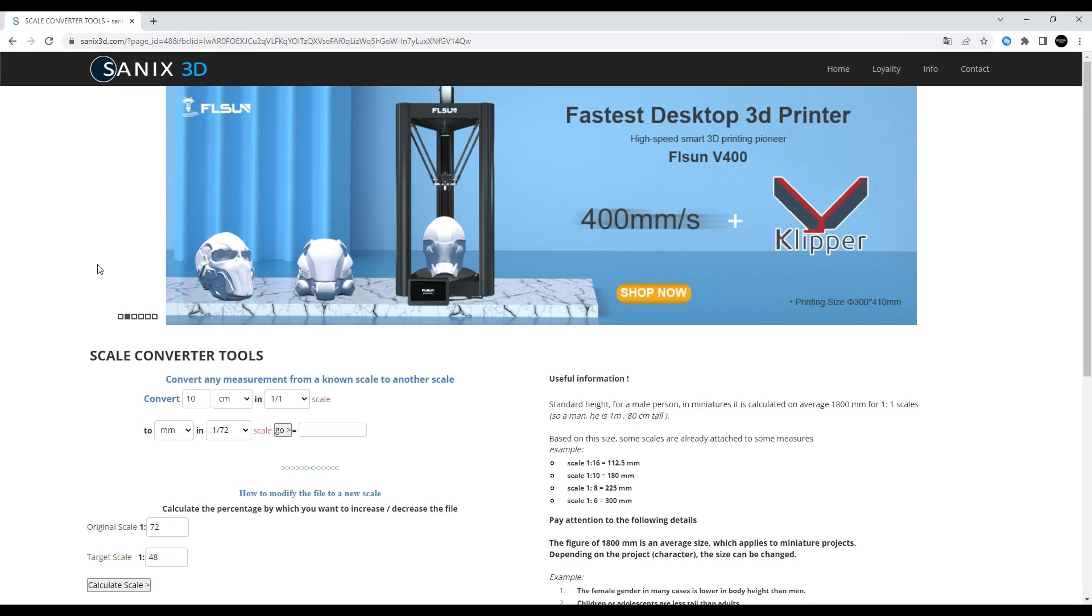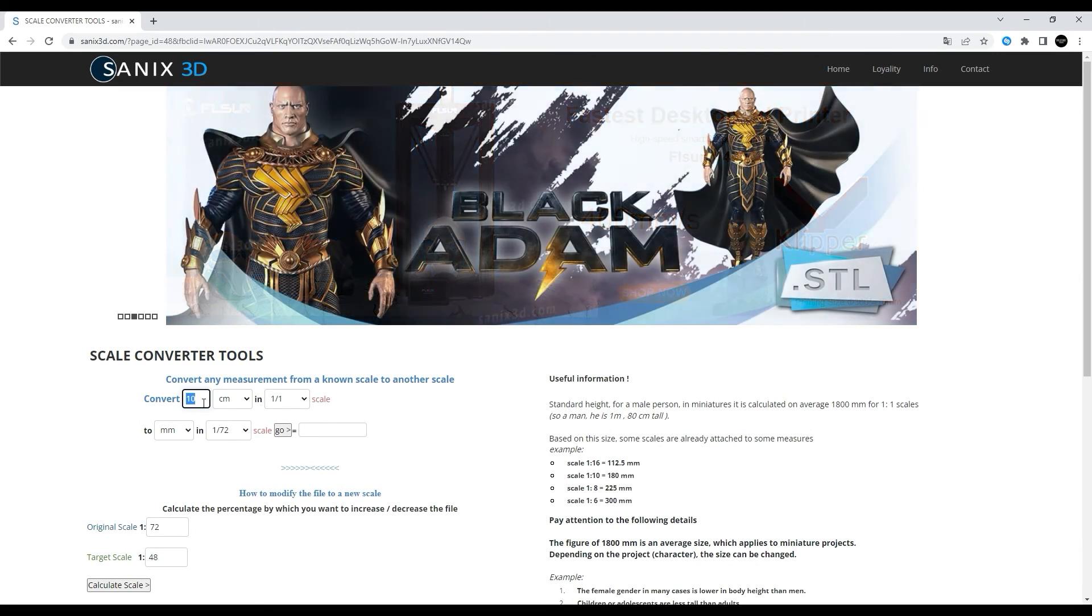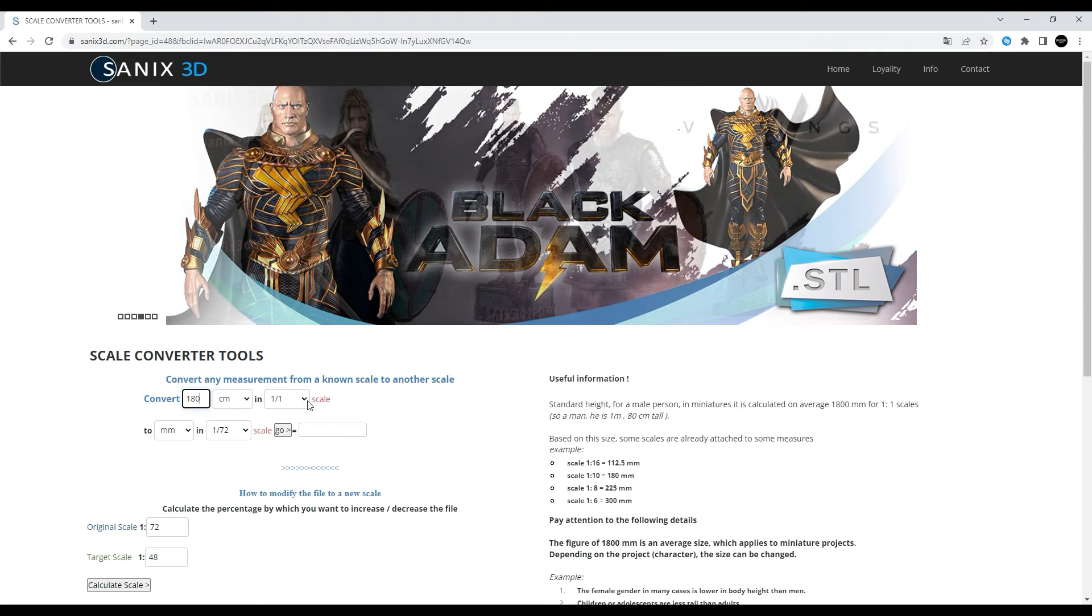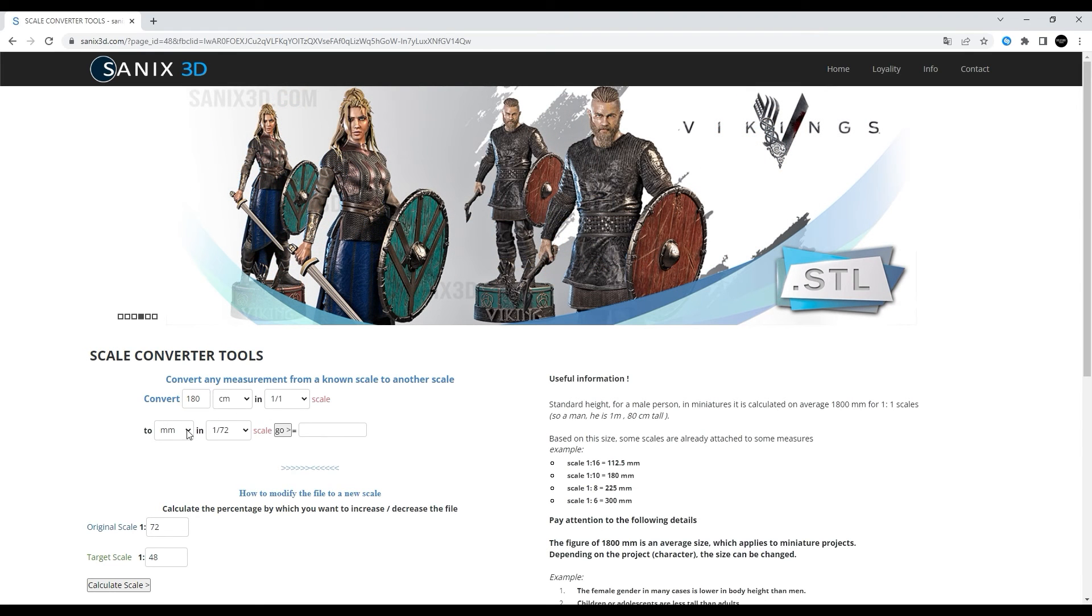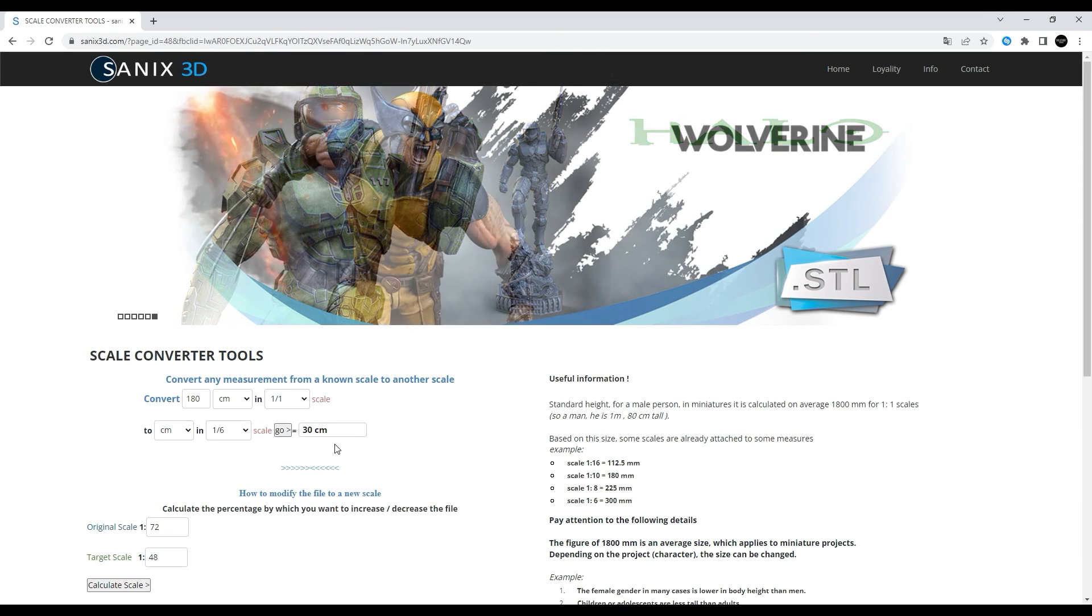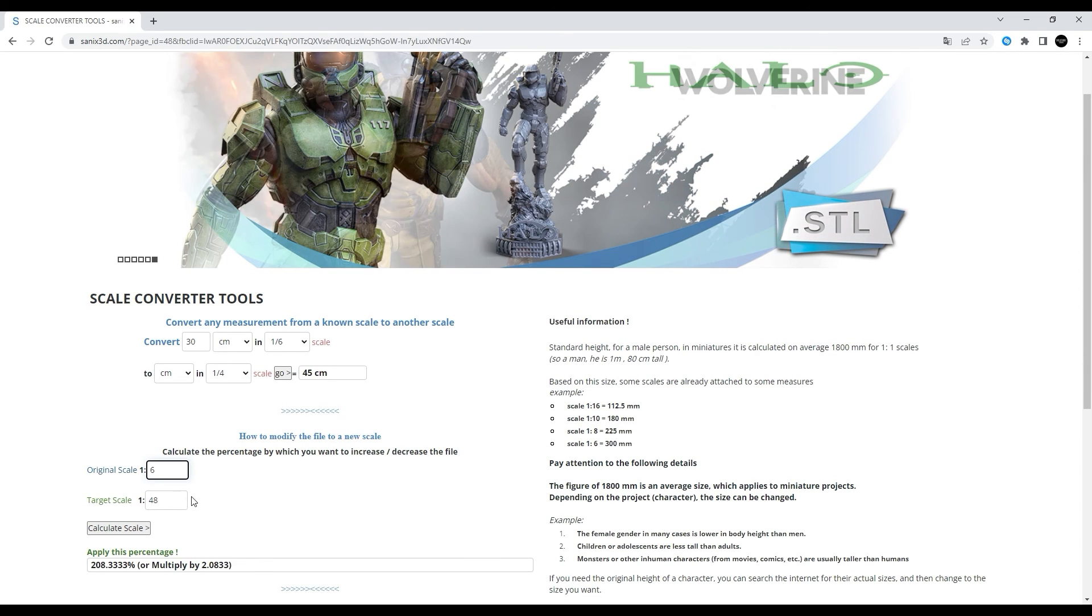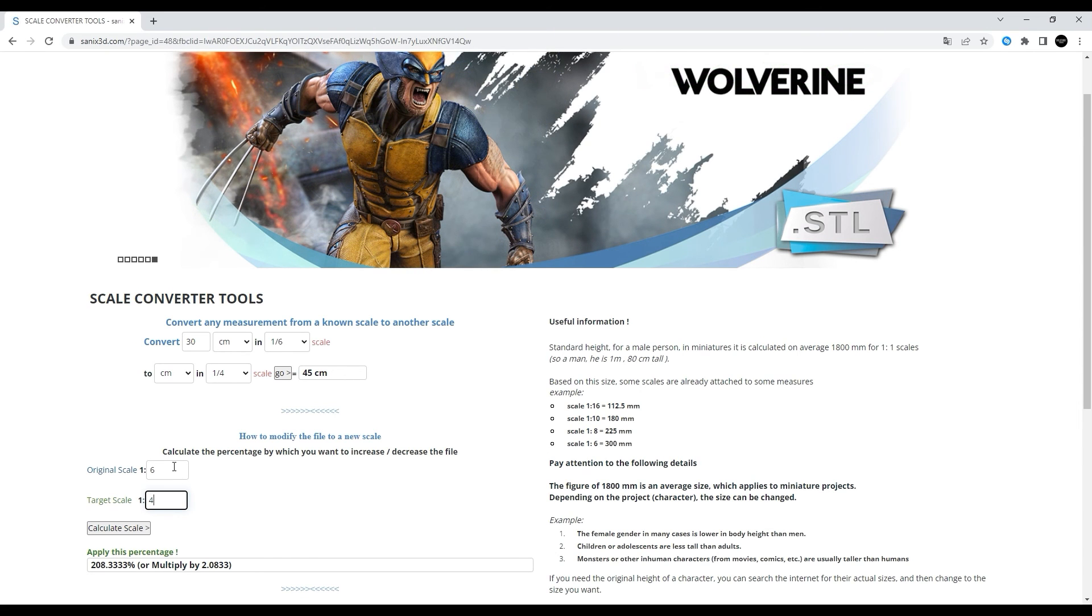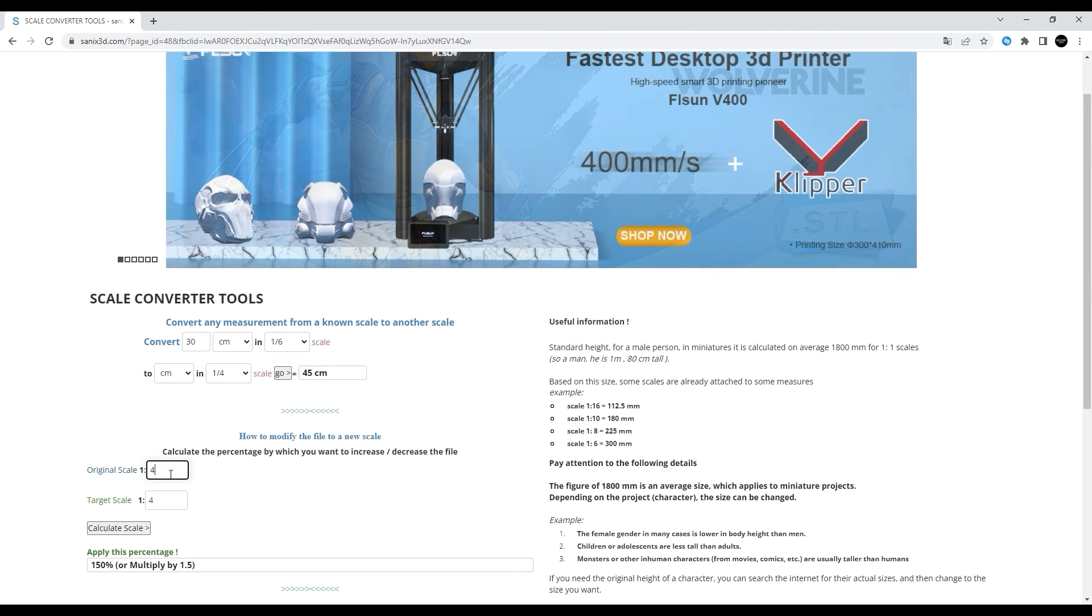One extra tip if you don't want to pull out the calculator yourself: CENIX 3D provides a scaling converter that does the calculation for you. If we stick to our example for Joker's height we can for example convert the 180 centimeters in 1 to 1 scale down to 1:6 scale in centimeters which gives us a target height of 30 centimeters, so exactly the same that we calculated in the step before. Or you can also get the percentage that you need to set in your slicer program to go from one scale to another. If we say the original model is 1:6 scale and we want to go to 1:4 scale we again end up at 150 percent, or vice versa at 67 percent.